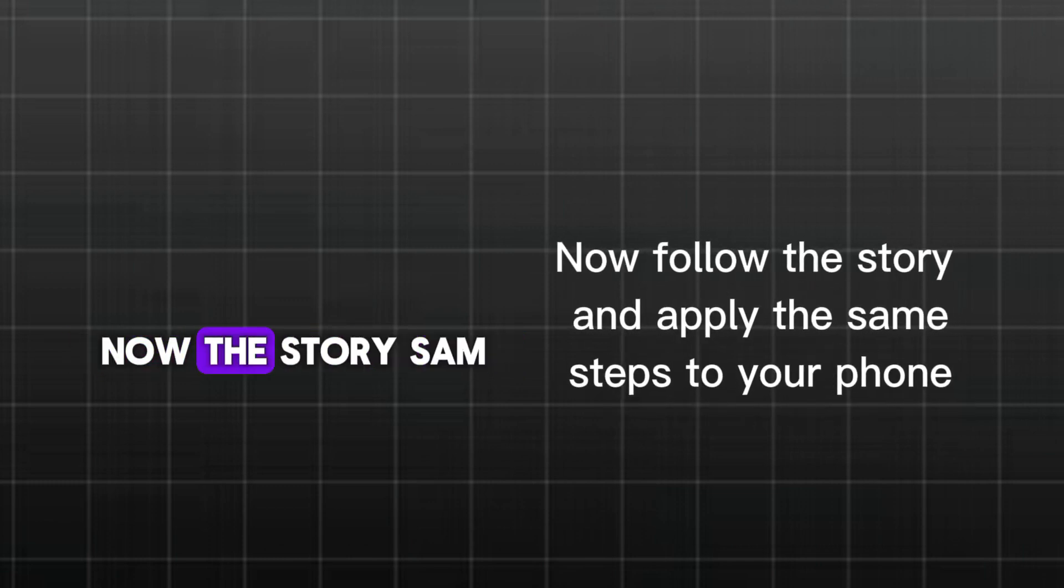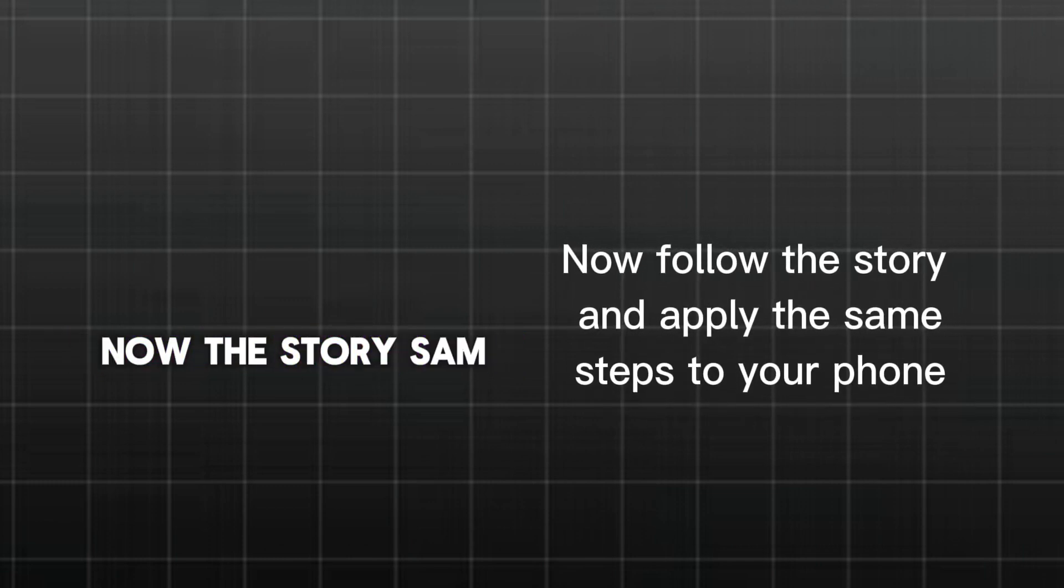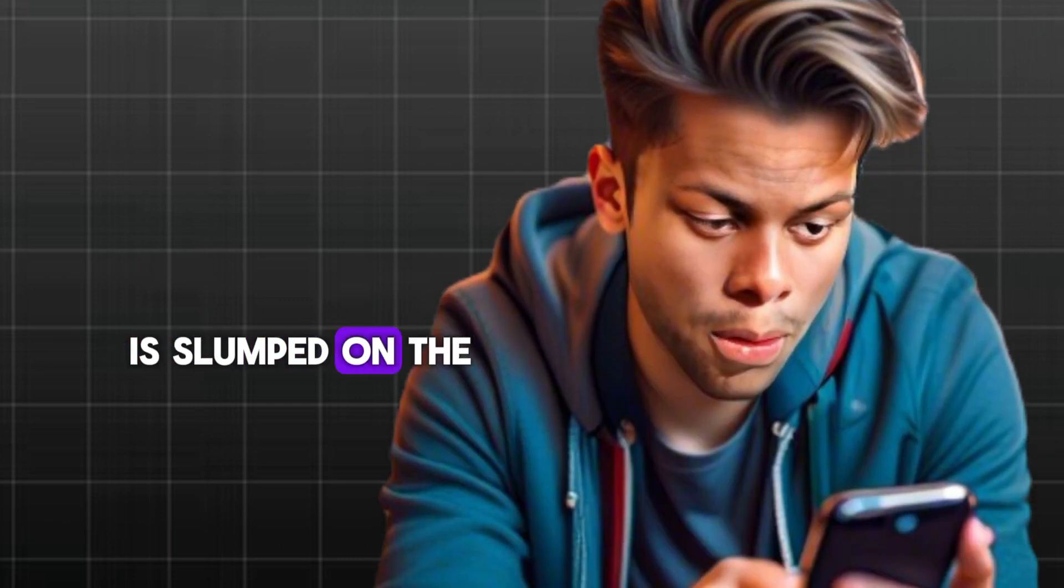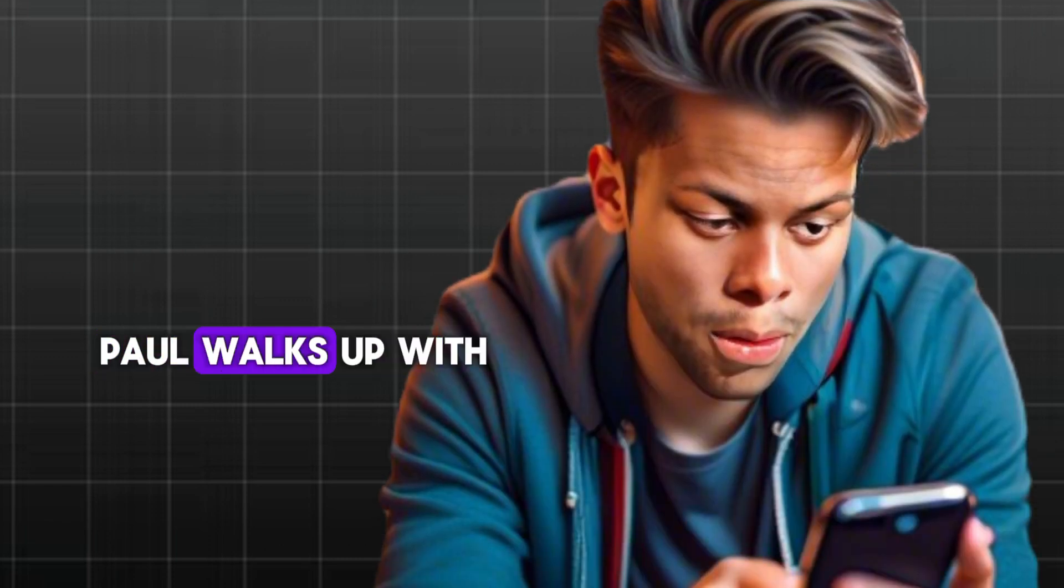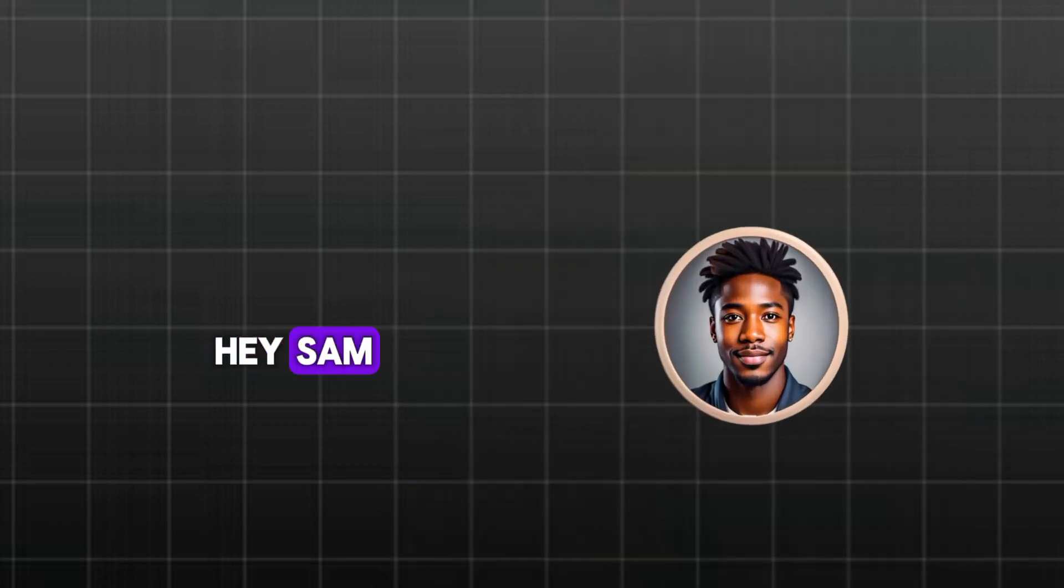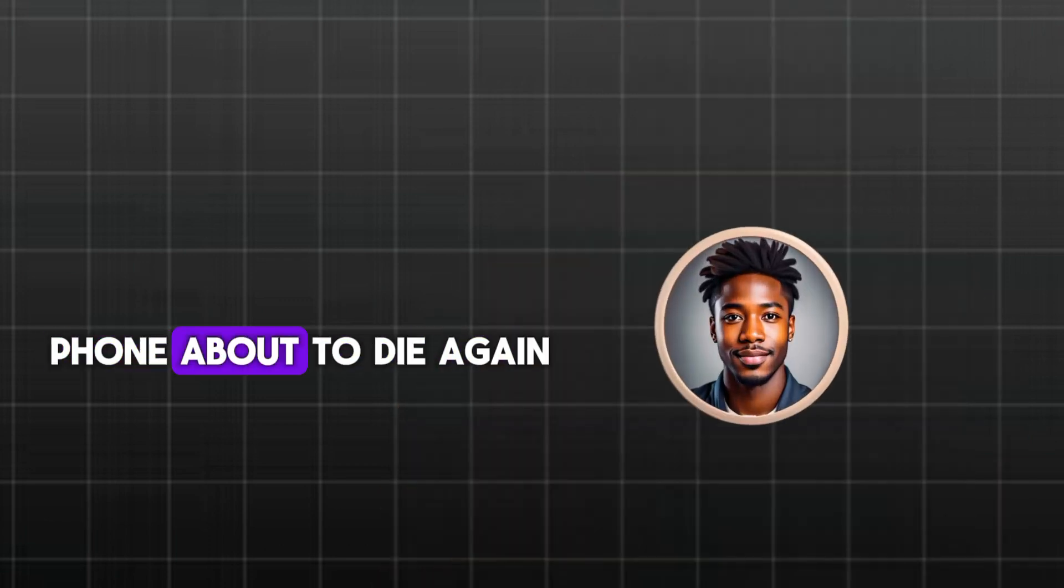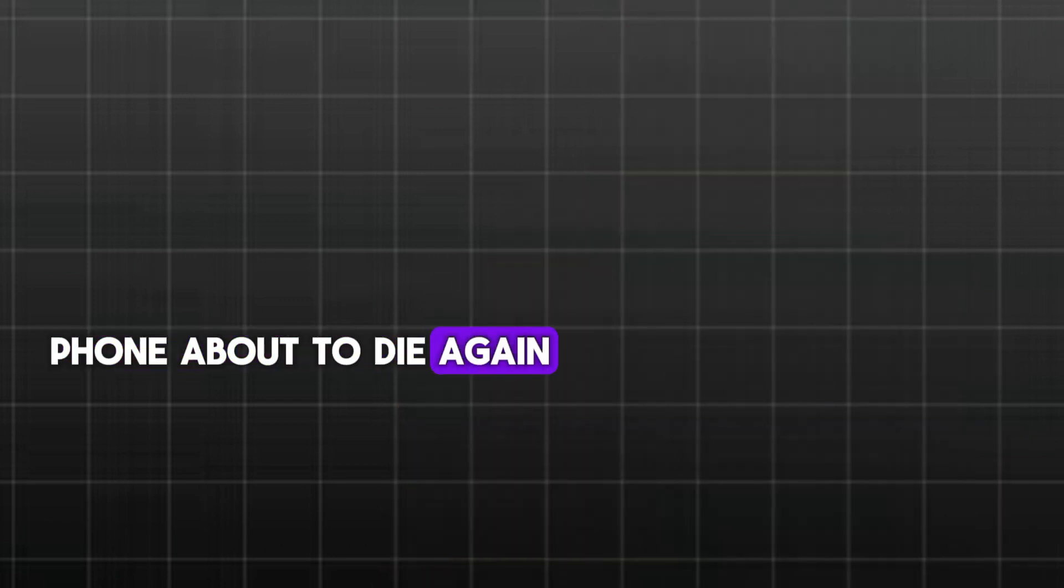Now, the story. Sam is slumped on the office chair, phone in hand, with a worried expression. Paul walks up with a coffee. Hey Sam, what's the long face? Phone about to die again?